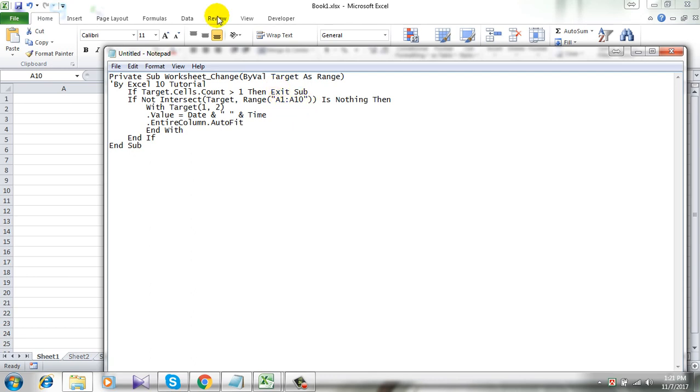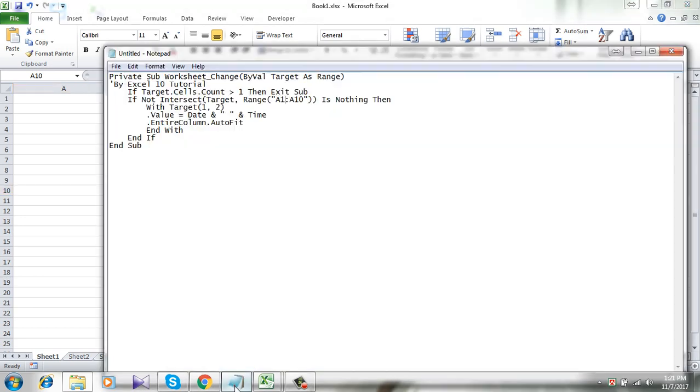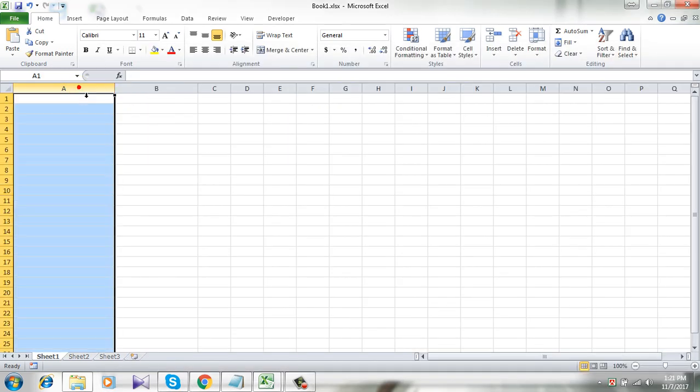And another thing is that in which cell you are selecting here, that means that date will be right beside that cell. So I am selecting column A and the date will be in column B.